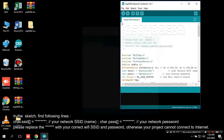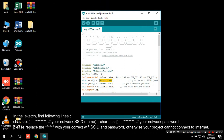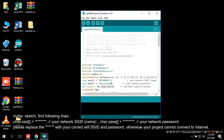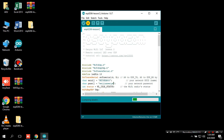In the sketch, find the following lines: char ssid equals your network SSID name, and char pass equals your network password. Please replace these with your correct Wi-Fi SSID and password, otherwise your project cannot connect to the Internet.